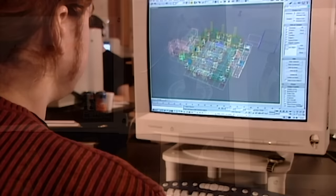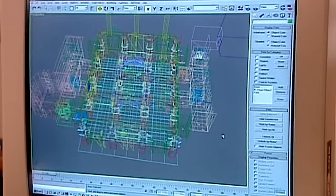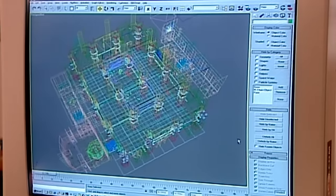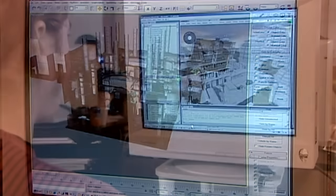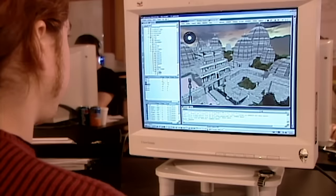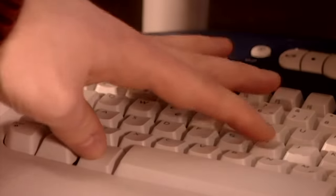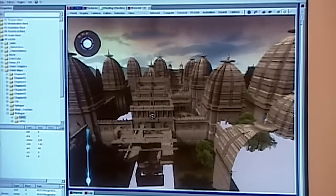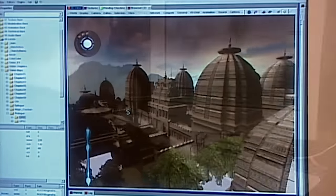Other animators work on the backgrounds — the game's playing field. Once they have a rough version laid out, they refine it by adding details, colours and textures. To give it depth and dimension, they use virtual lighting to create shading and shadows.